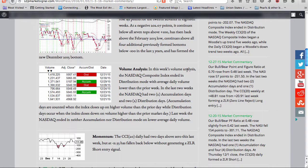Last week, the NASDAQ ended in neither accumulation nor distribution mode on lower average daily volume.